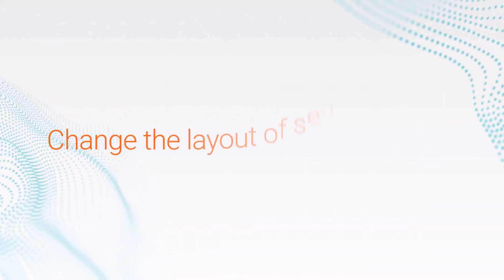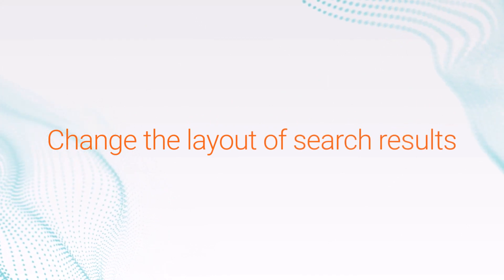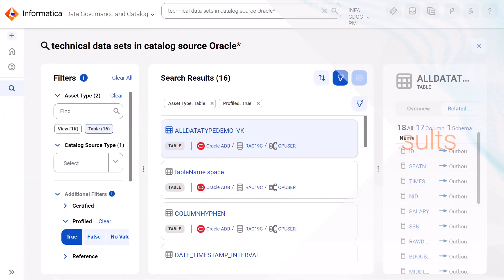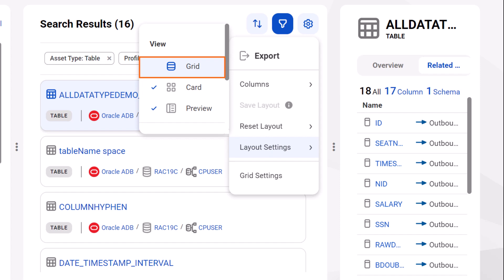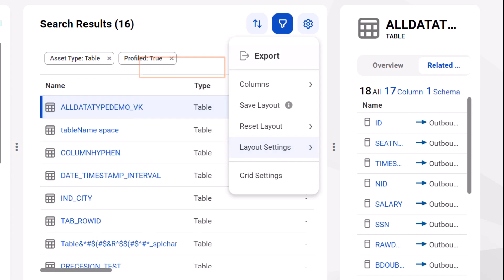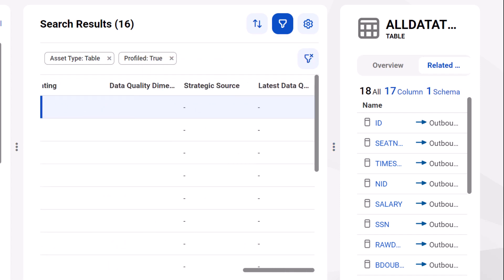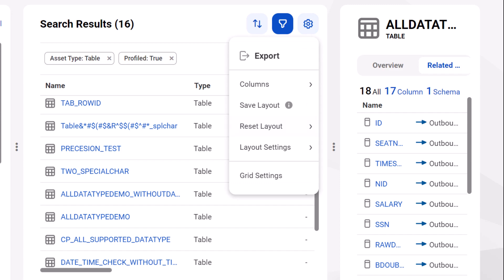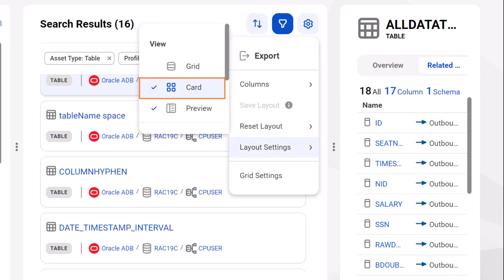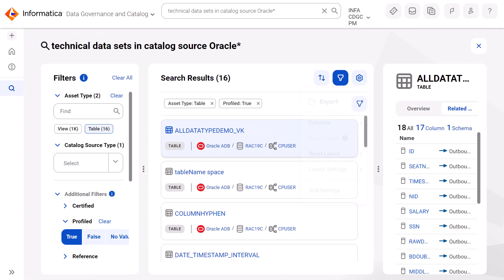Now we'll show you how to change the layout of your search results. From the Settings menu, select Grid to view your results in a table, or select the Card Layout to see your results in the form of cards. Card Layout is the default view.